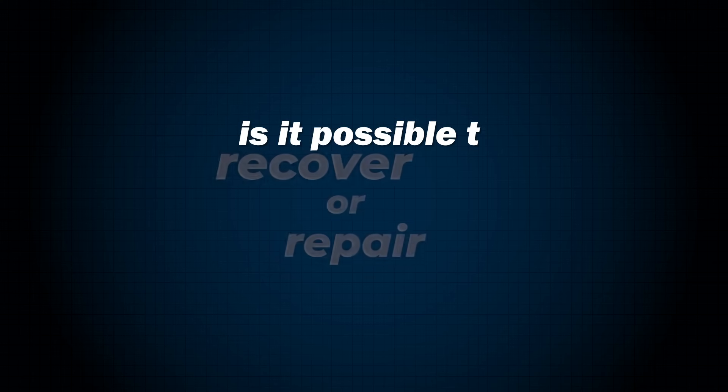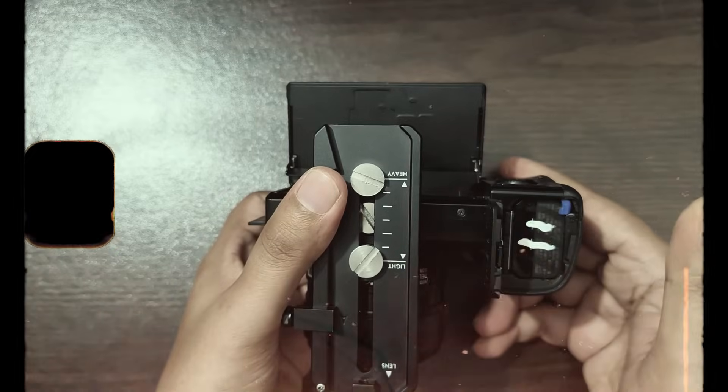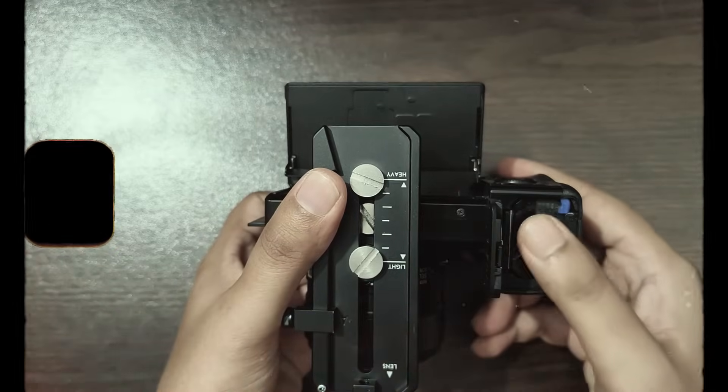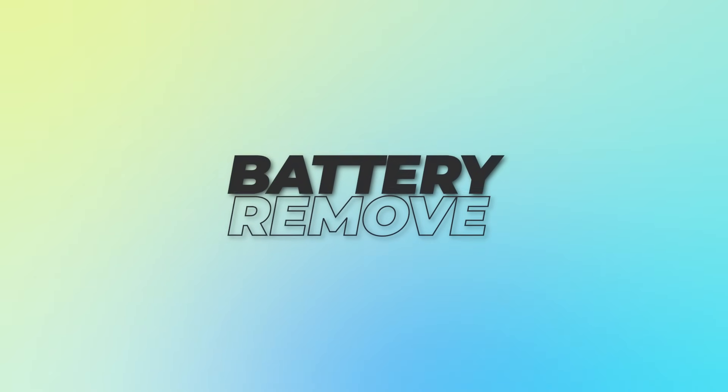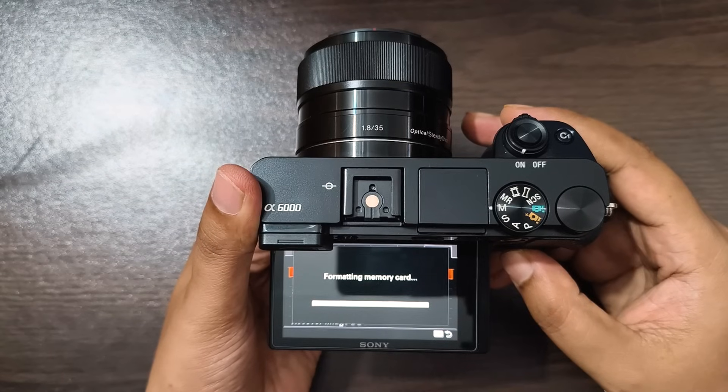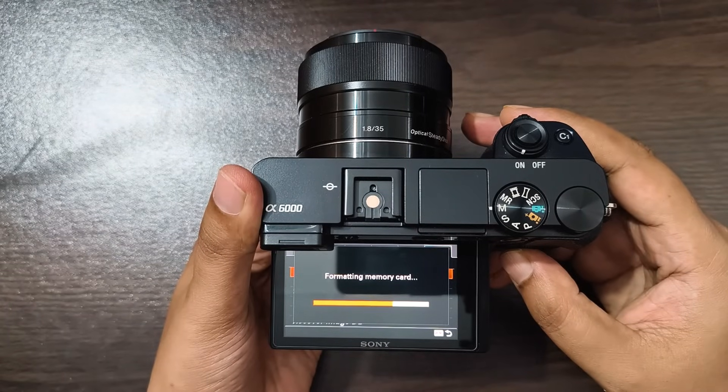But what if your video gets corrupted or lost due to unexpected interruptions or power failure? If that happens, is it possible to recover or repair the damaged file? Now let's find out with a real-life experiment.